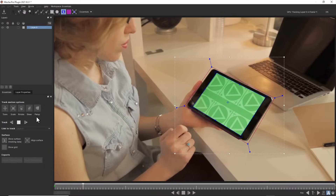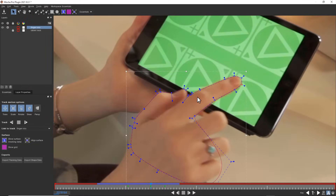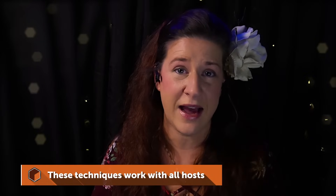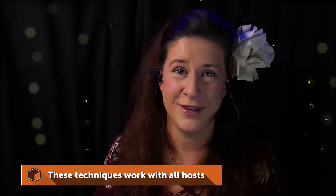Quick start is going to be a walkthrough of the interface and how to get data in and out of Mocha. We're going to make a quick track and a quick shape, and we're going to export all of these back into our host — which in this case is After Effects, but you can use this technique in any host.